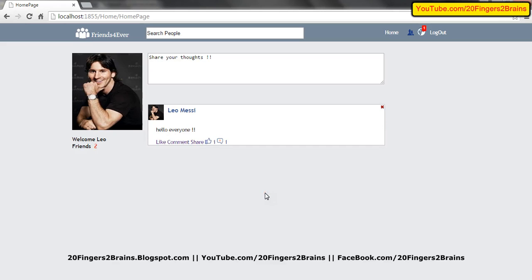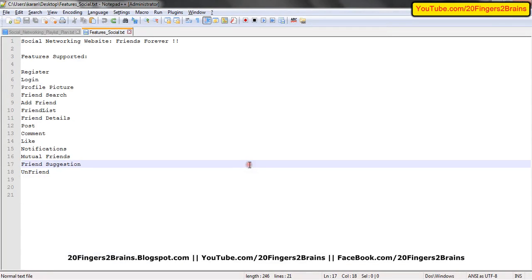This is all about Friends Forever. We have captured the basic functionalities of a social networking website in this application. We will try to capture more and more features in the upcoming versions. I hope you enjoyed this video. Please comment your suggestions. Thank you, friends.